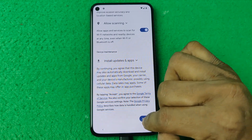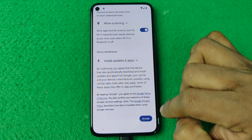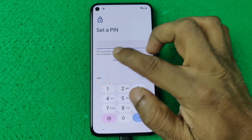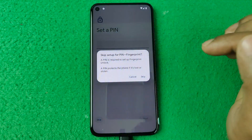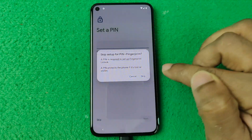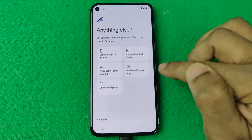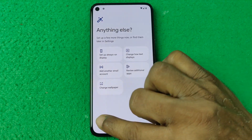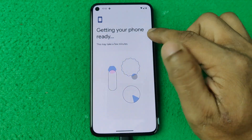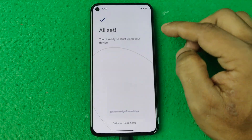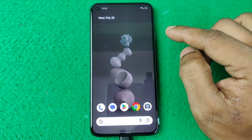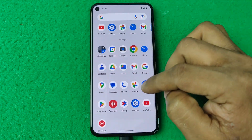Swipe up, accept, and you can set a PIN here, but I'm going to skip this. Tap No Thanks. The phone is getting ready — almost ready, just swipe up.